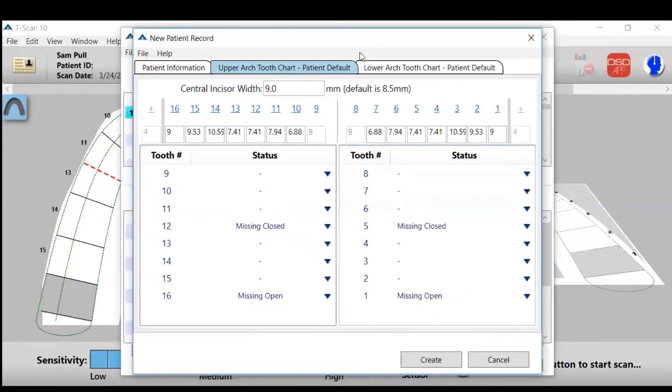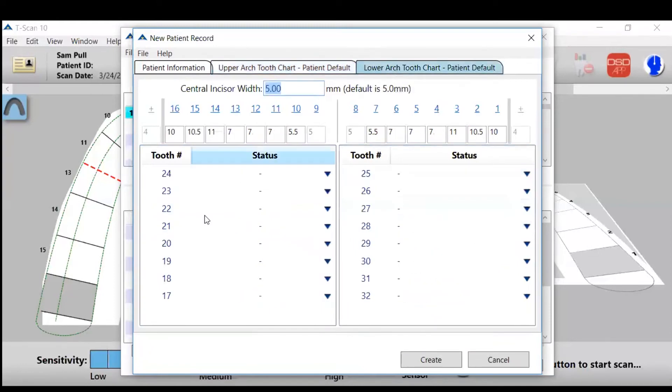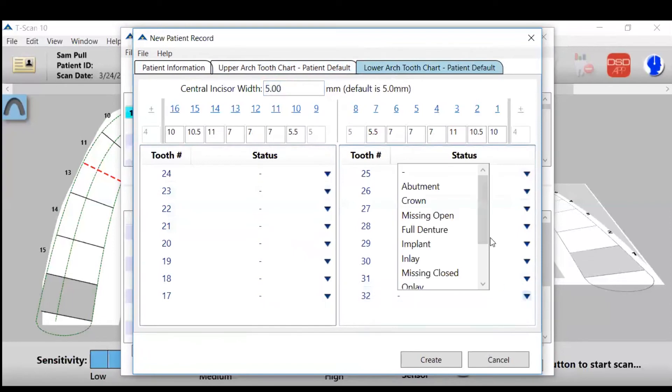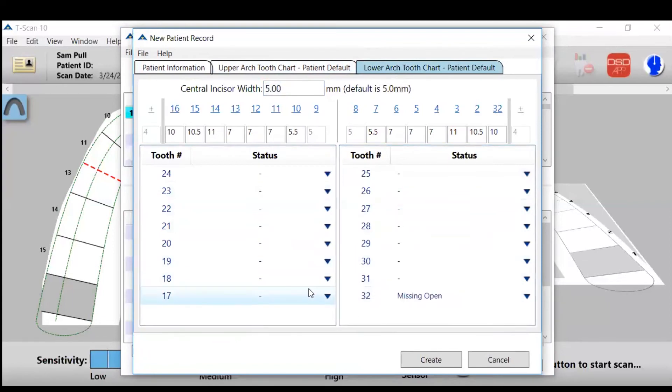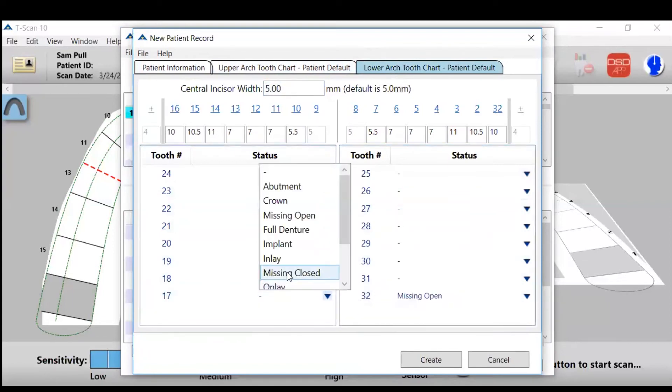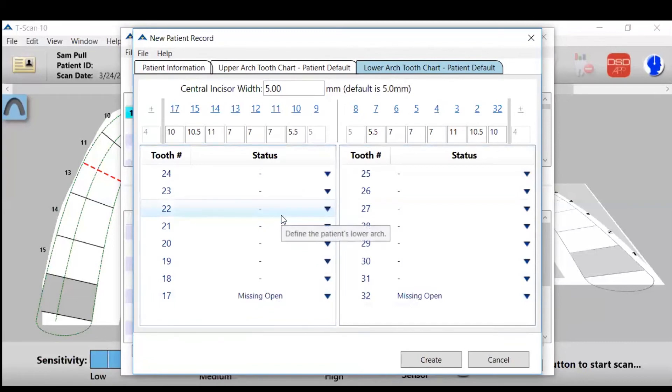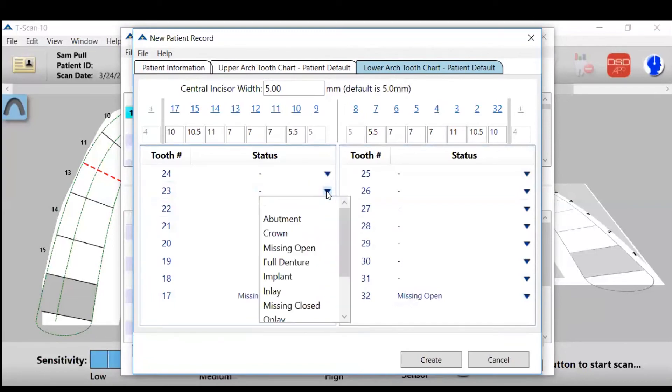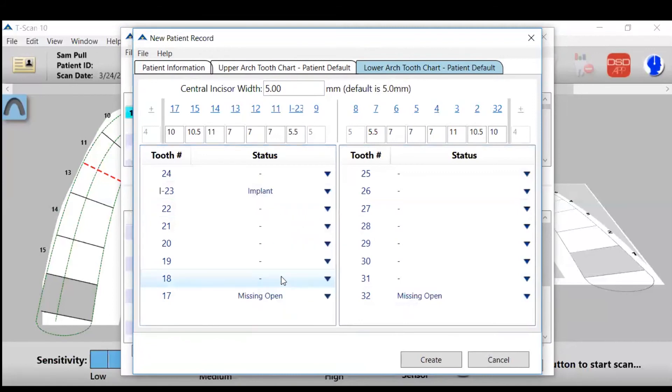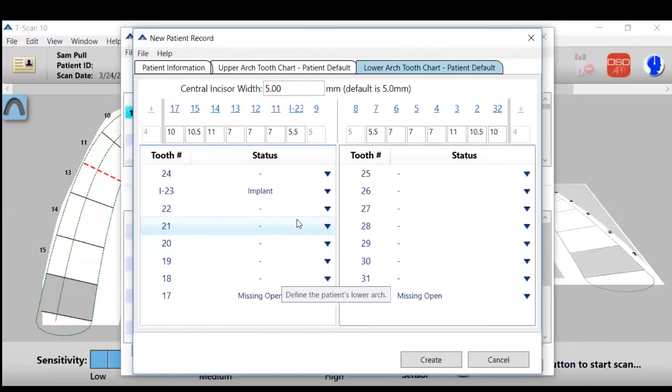And then you go to the lower tooth chart. Same thing, any teeth you want labeled. So we have the wisdom teeth missing. Let's say there's an implant, so we will label the tooth as an implant. If you want to label onlays or crowns or bridges or pontics, you can as well.